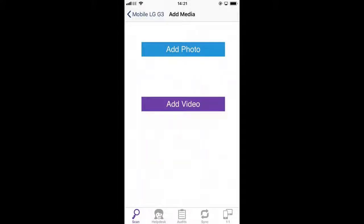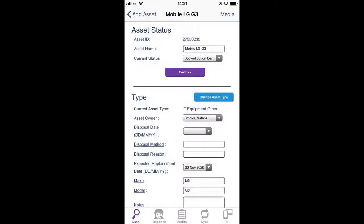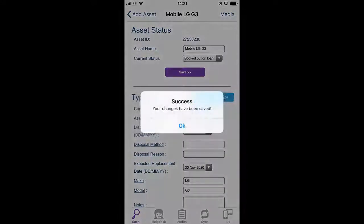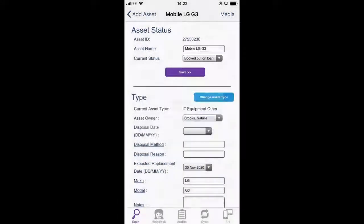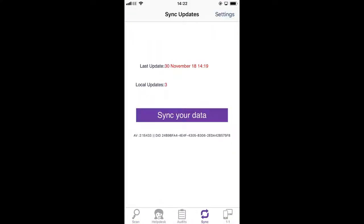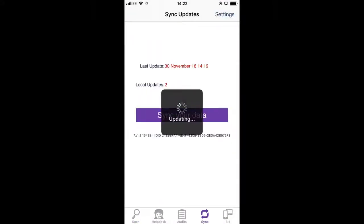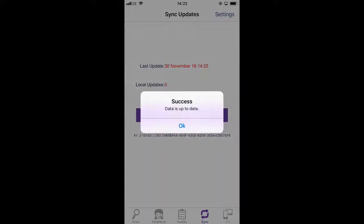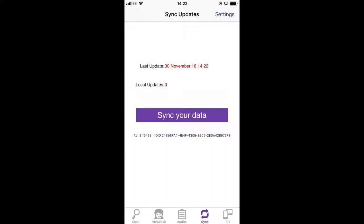The last thing to do then is tap on save, and then once we're finished back to sync and then sync your data again. And once that's synced the asset is then synced up to the main back-end website database, and that's all we need to do.